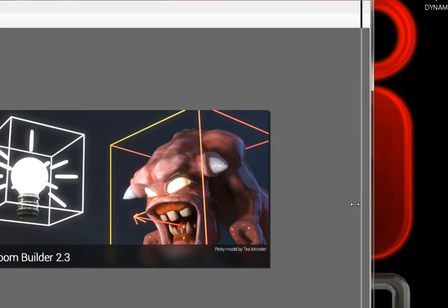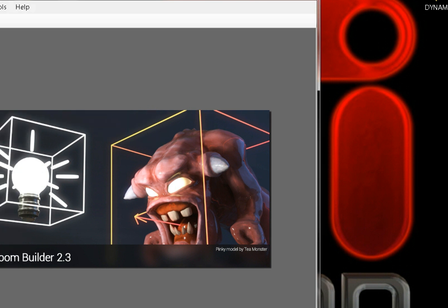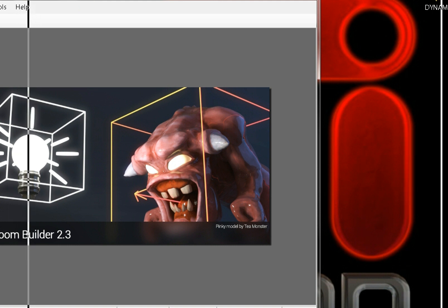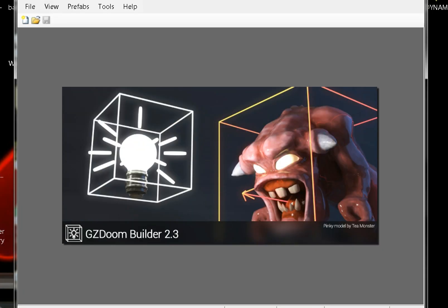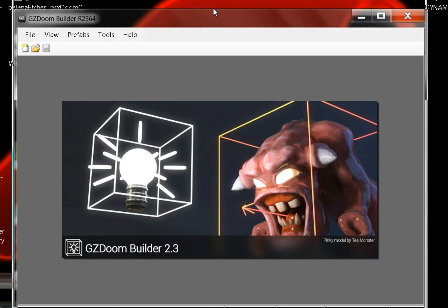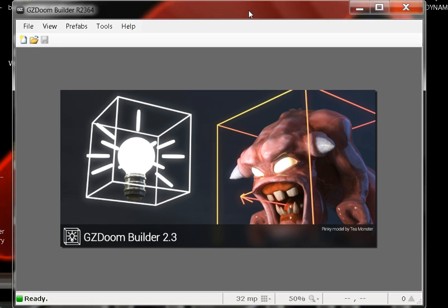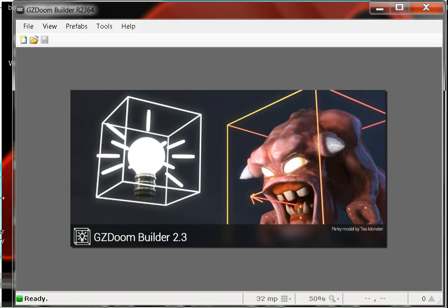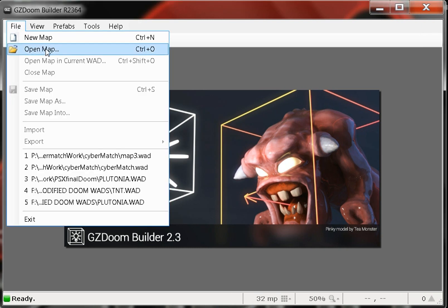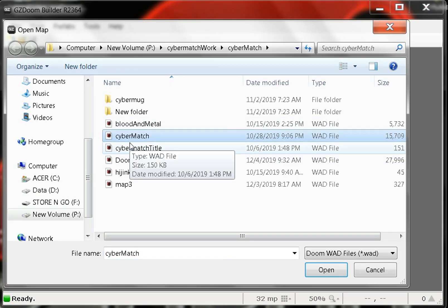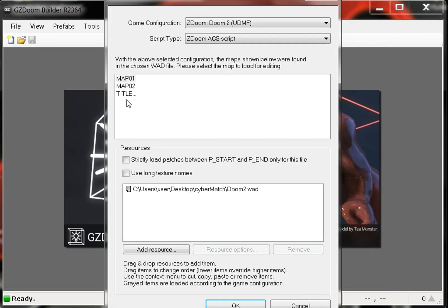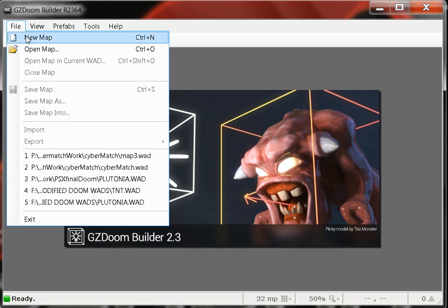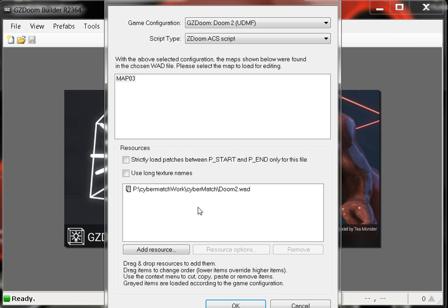Let's open up GZDoom Builder. I gotta size it down so it'll fit. I wasn't prepared for that - I was unprepared. But that's okay, it only takes seconds, right?